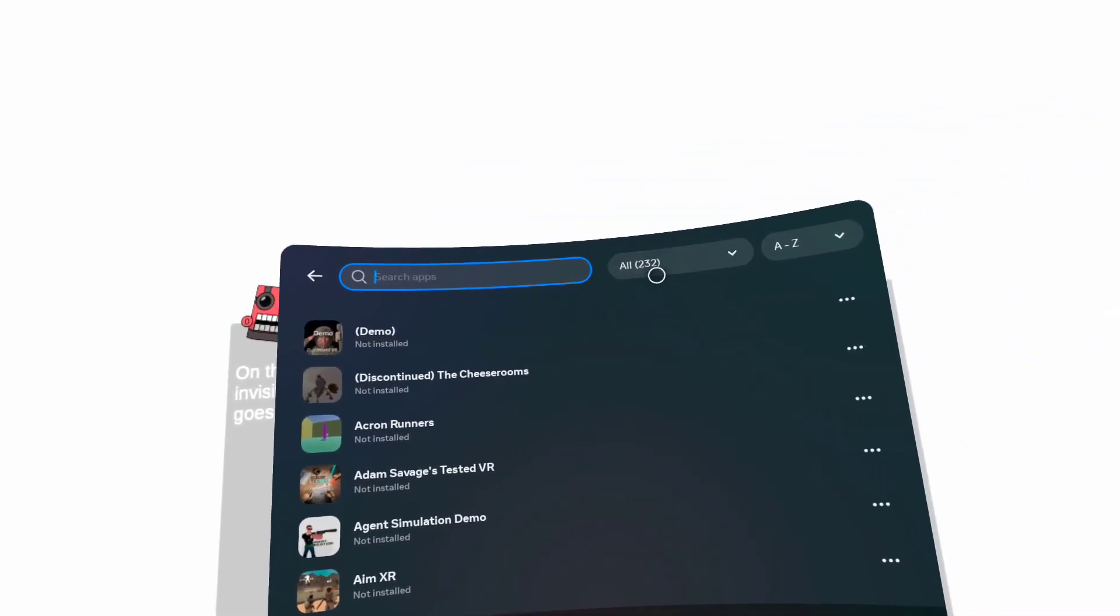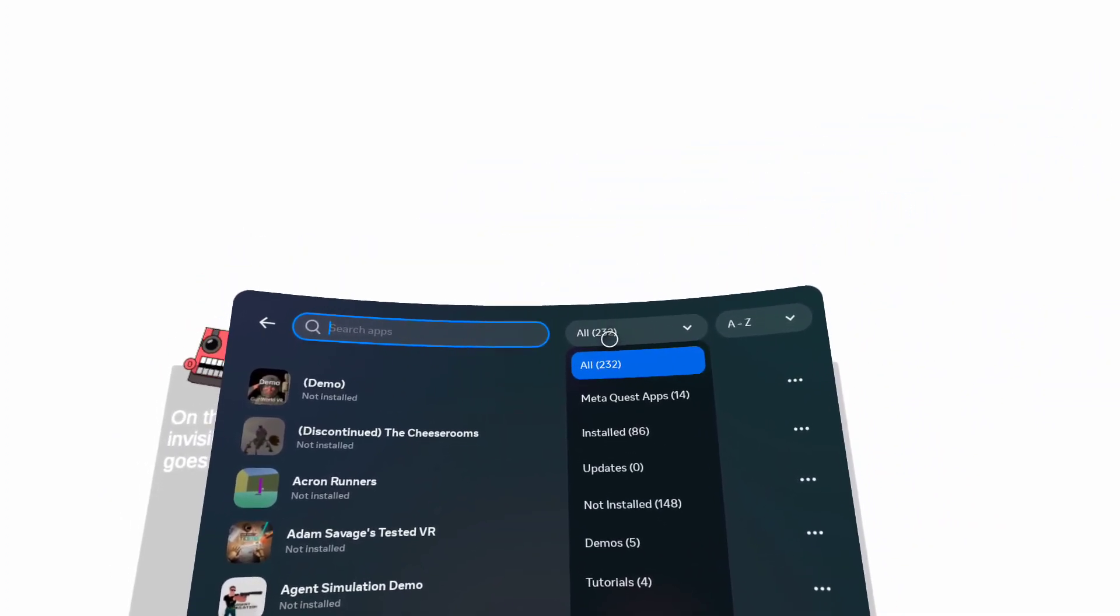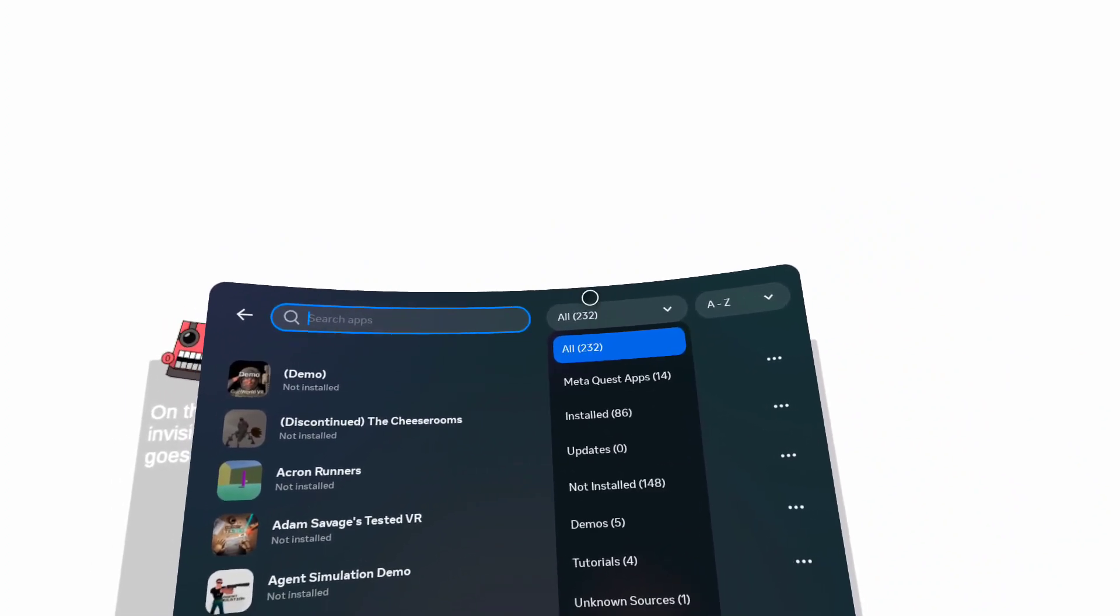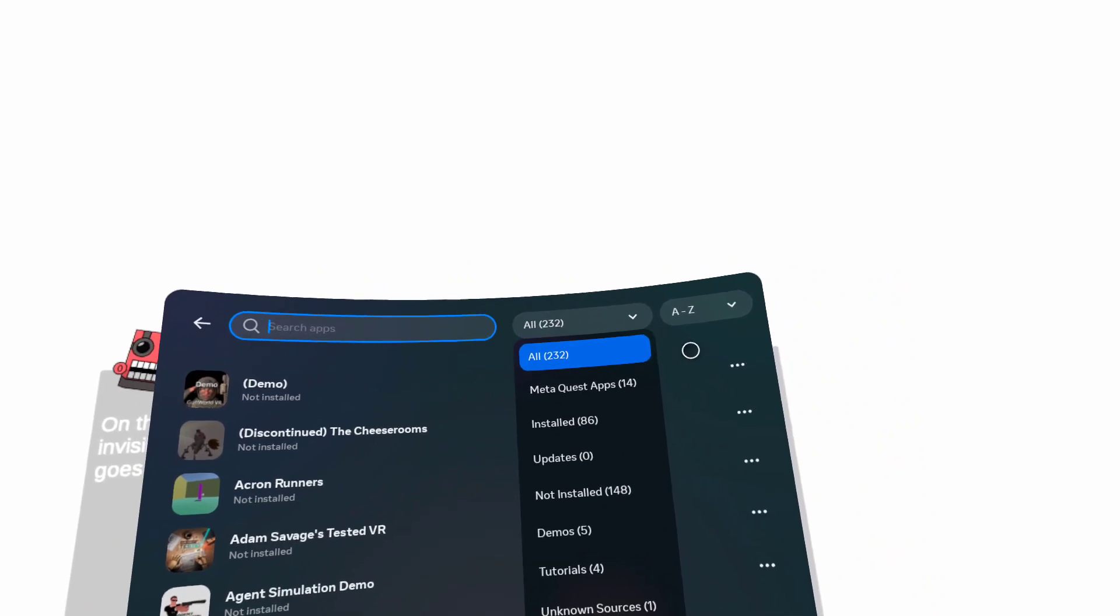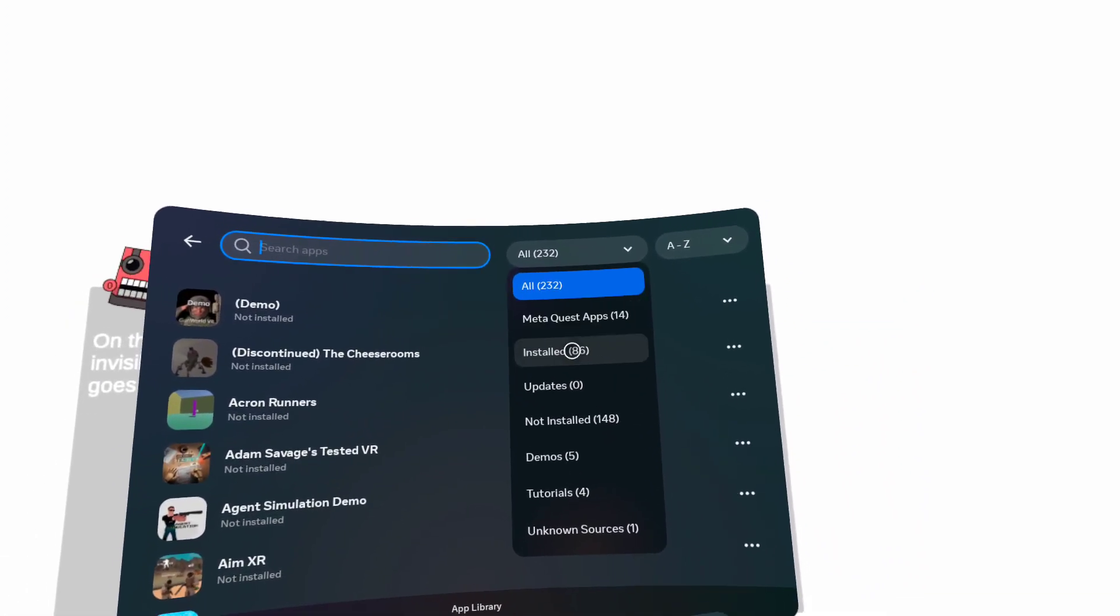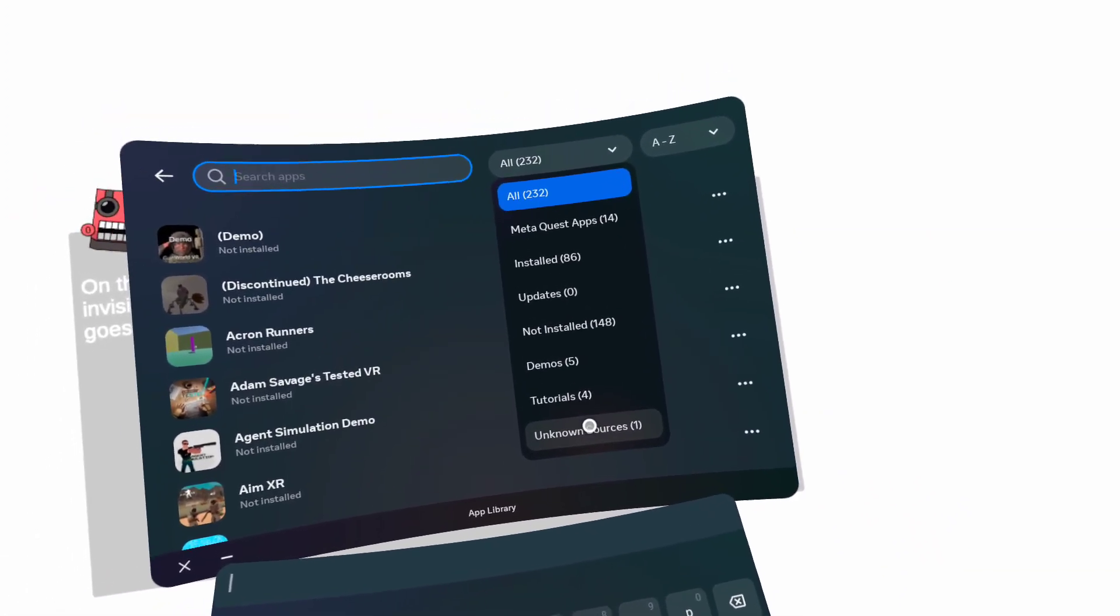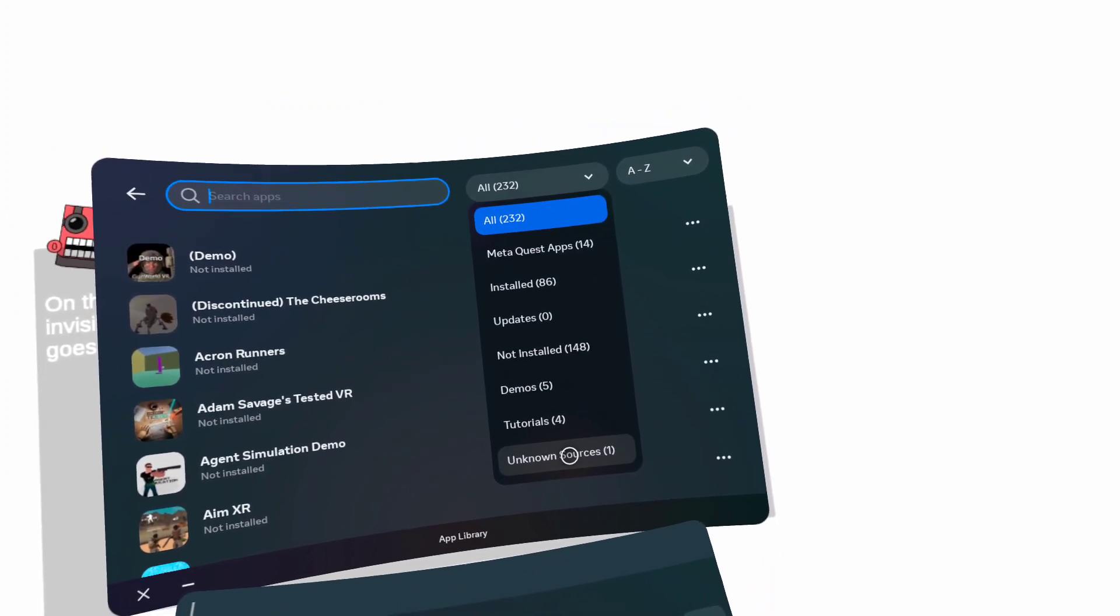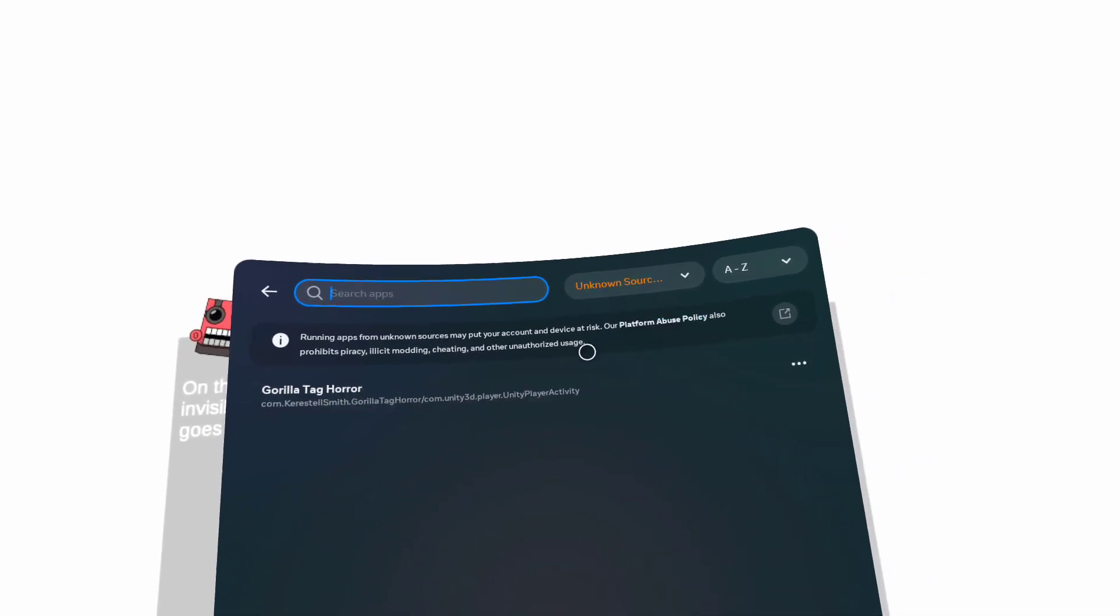...after that, you'll see all your games that you have. You're gonna click that, you're gonna click All. If it says All 200 or whatever number, what you want to do is scroll down until you see Unknown Sources. If it says one in Unknown...